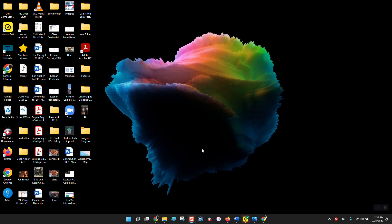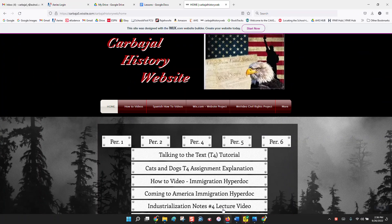Hey guys, so this is going to be a video that shows you step by step how to do the immigration hyperdoc. First thing we're going to do is open up the hyperdoc, and you're going to find that on my website. At this point in the semester you should know how to get to my website, but if you don't, it's on the school website under the teacher section under my name. You could also find it on e-cadence.